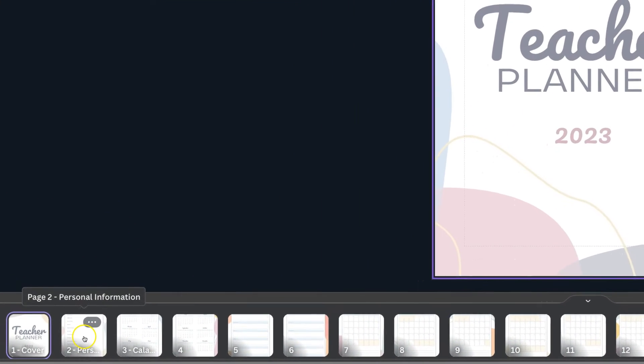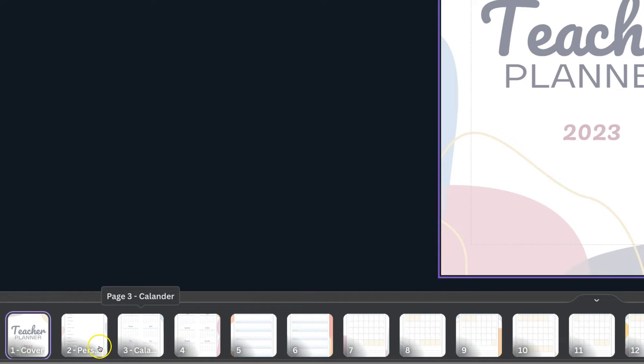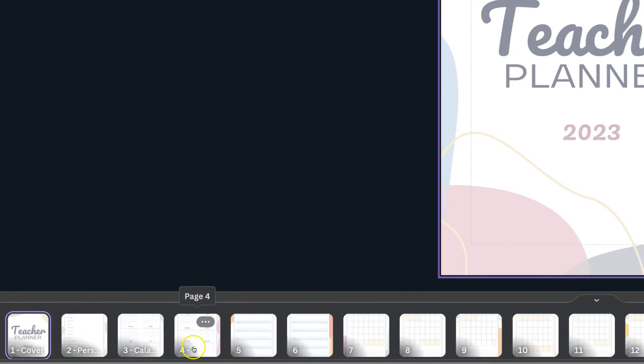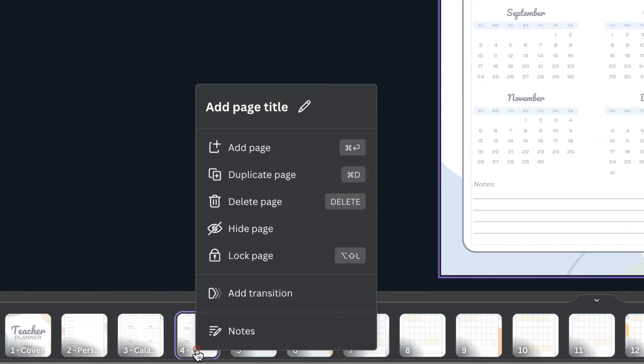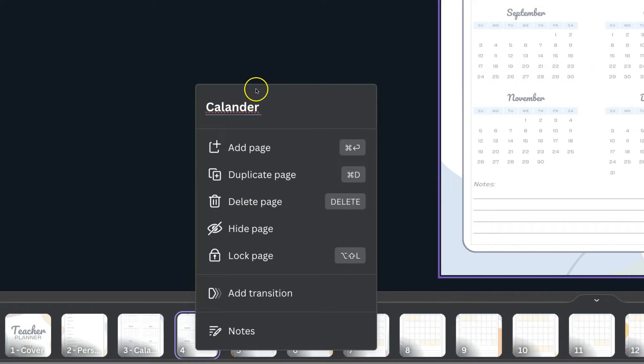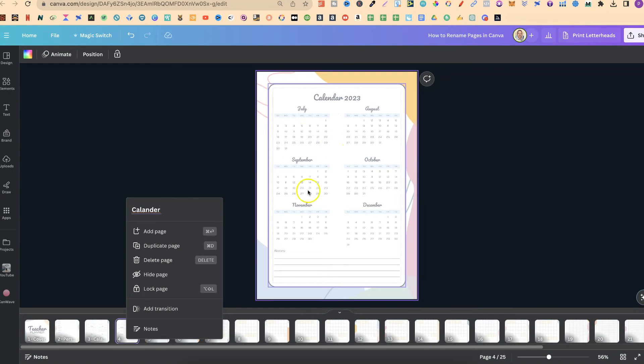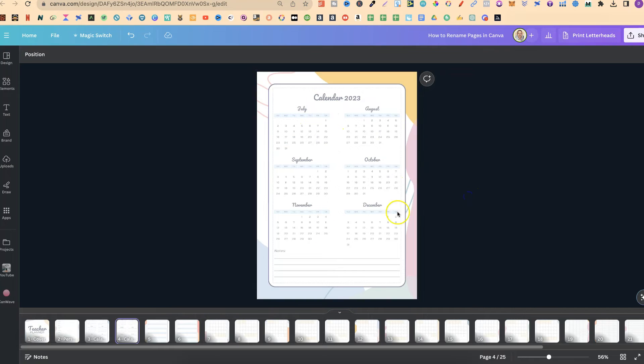But if we click down here to the left hand side we can see where we've actually named these pages. Now if we click on this one and use right click we can then rename that page just here. So again let's put calendar and now this name has been associated with this page just here and if we click off we can now see that.